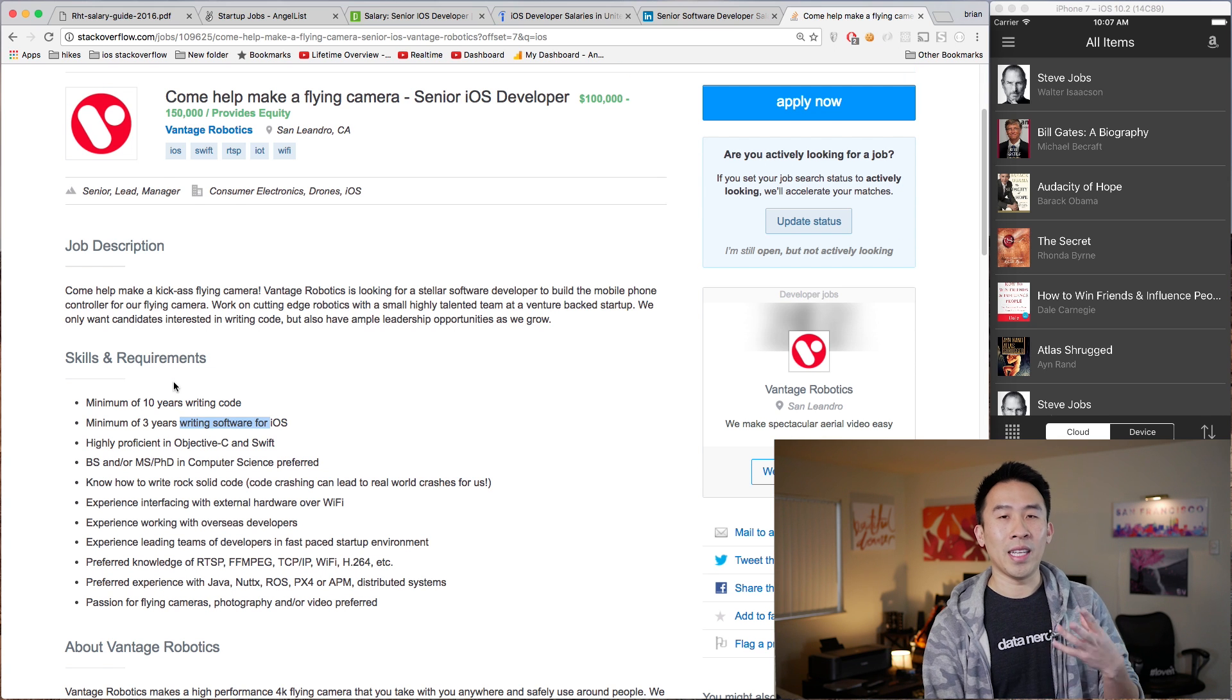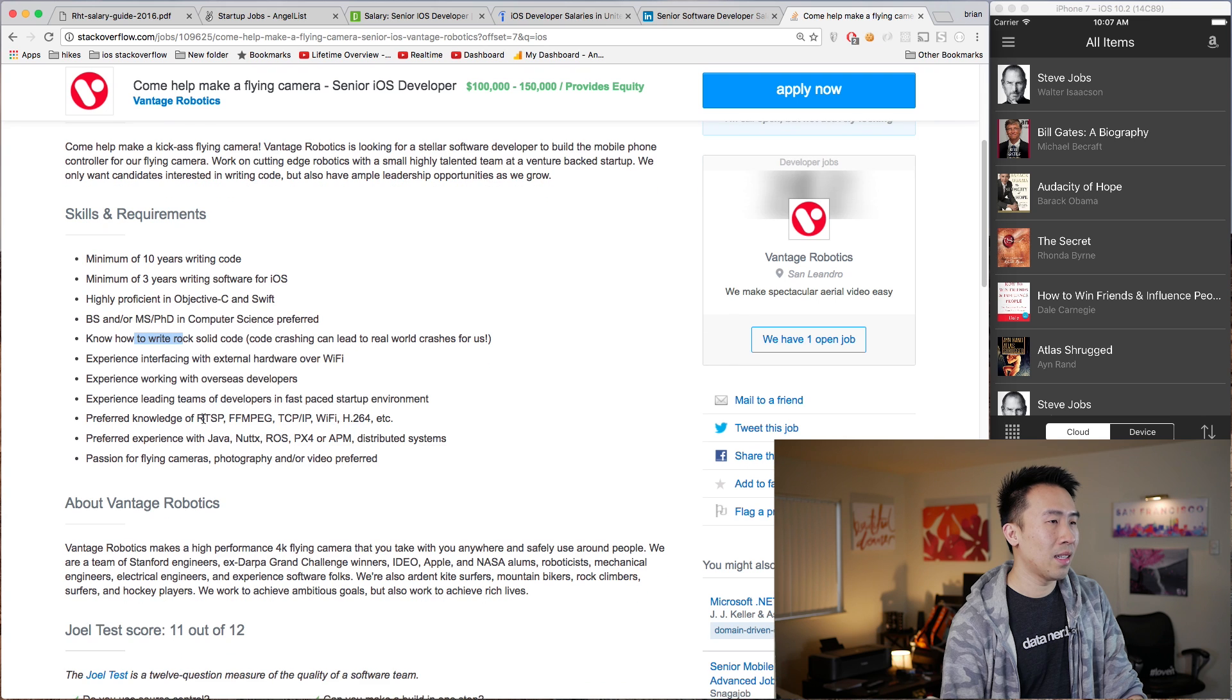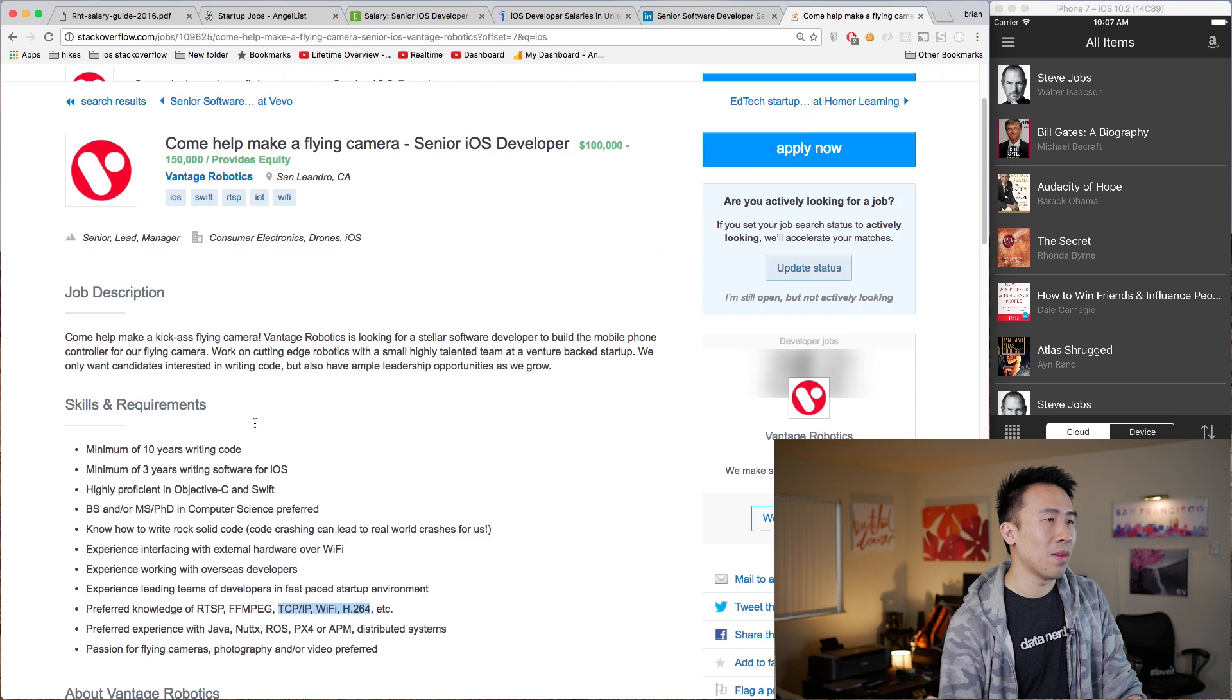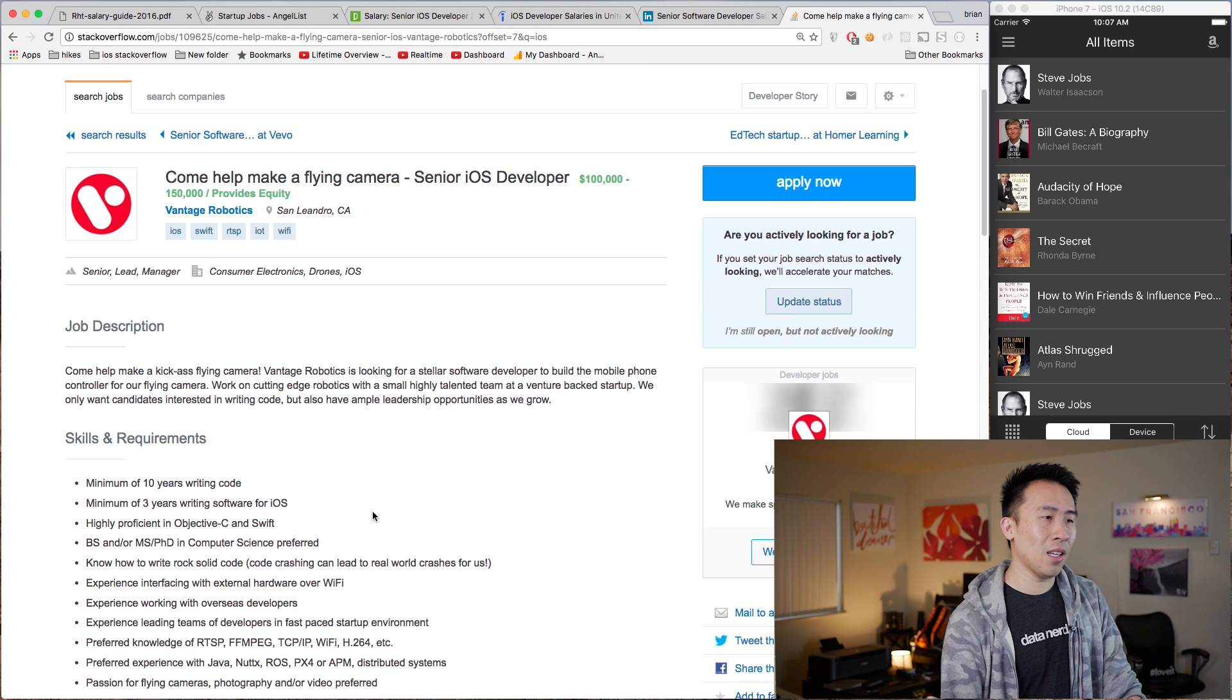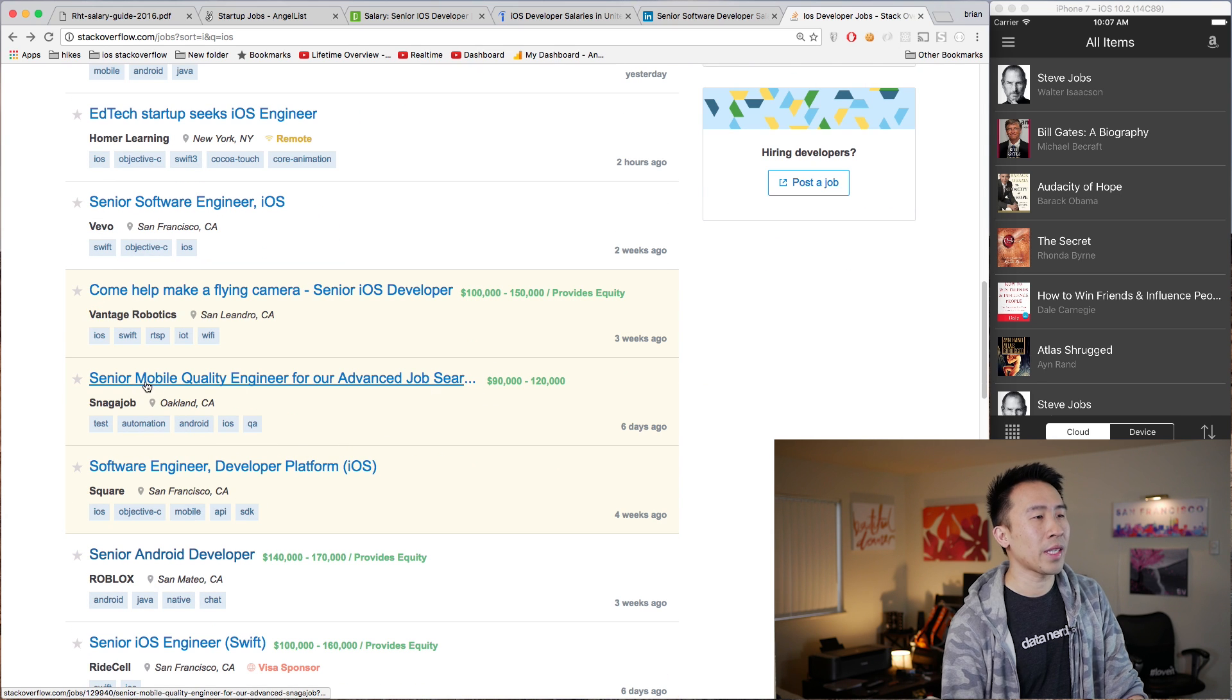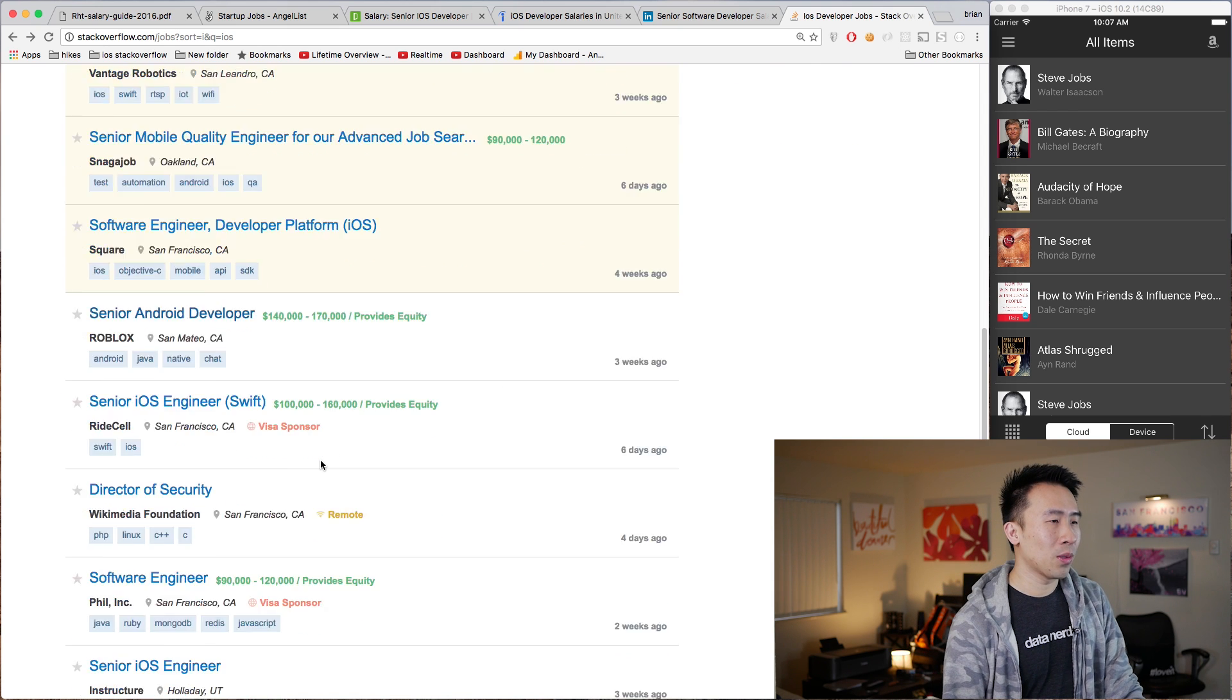Highly proficient in Objective-C and Swift, knows how to write rock-solid code, and experience with these bits of technology: RTSP, FFmpeg, TCP/IP—so a lot of video editing and network technologies that are required for this job position. Obviously this is a flying camera, so you should be knowledgeable in those areas of the technology. If you go back you'll be able to find other job positions with salary ranges. Mobile QA Engineer is paying 90 to 120k, and if you scroll down some more you'll get other salary ranges like that.